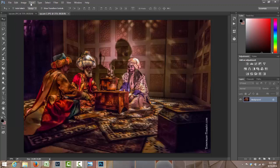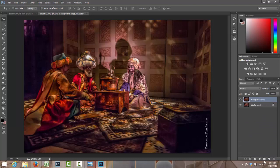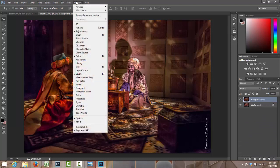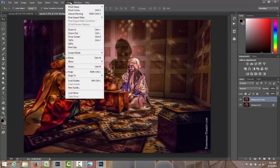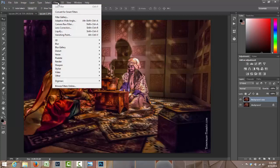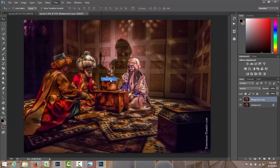Okay, so I'm gonna run a high pass filter over this. I already have it as a shortcut, but I'll go through it manually. Duplicate the background layer. You know what, where is it? Filter, Others, High pass.